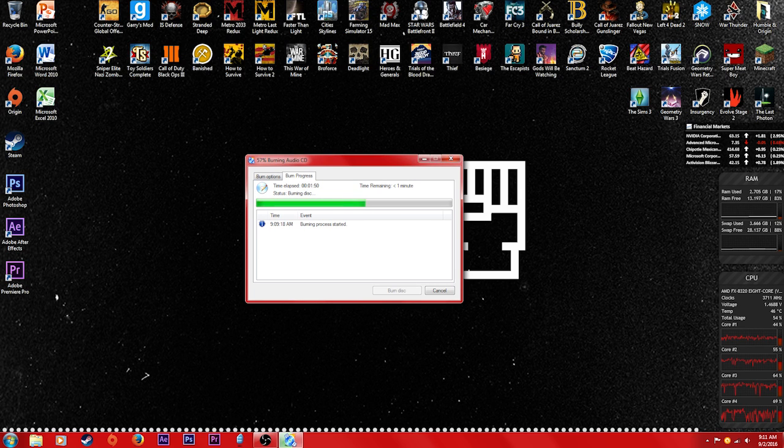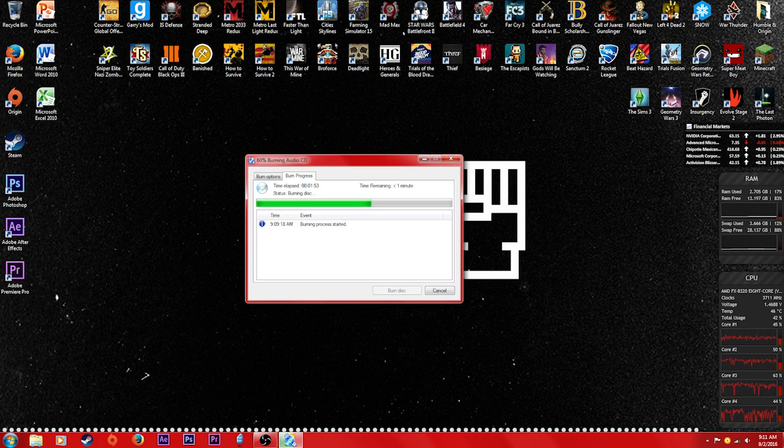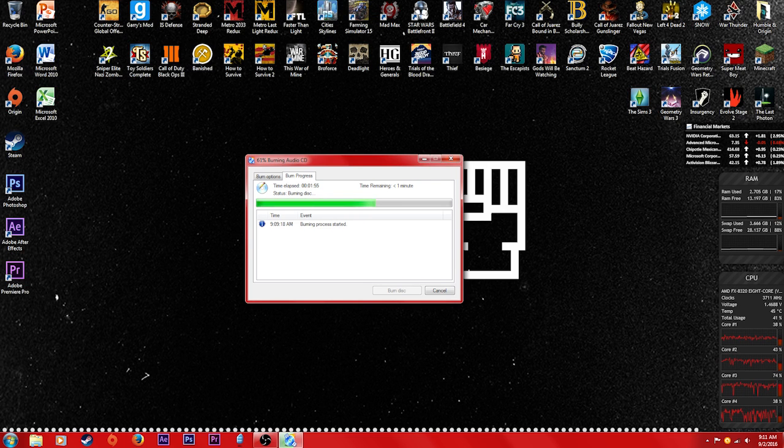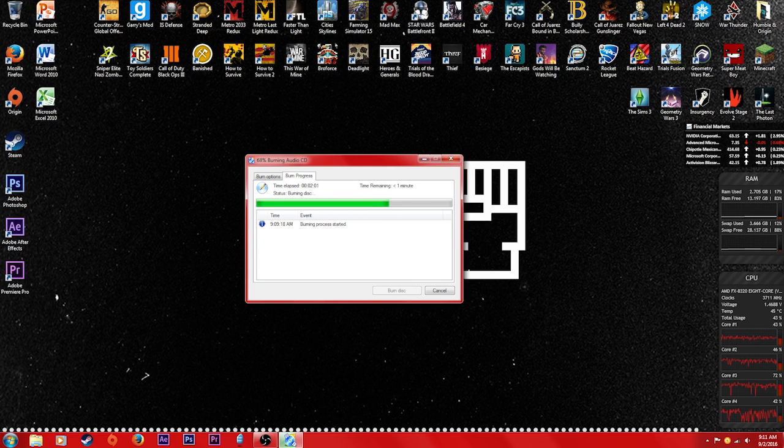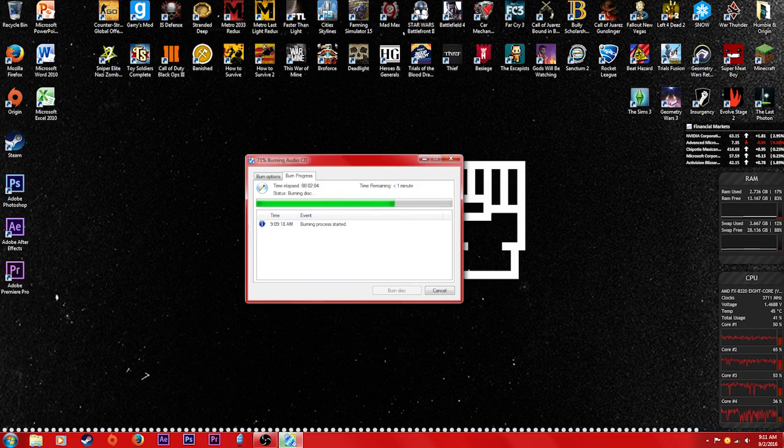But other than that, basically once this is done burning, it's just gonna eject the disc and say burning complete, and then you exit out the program. So other than that, that's all it takes to burn an audio CD. I appreciate you guys watching. Thank you and I will see you in the next how-to video.